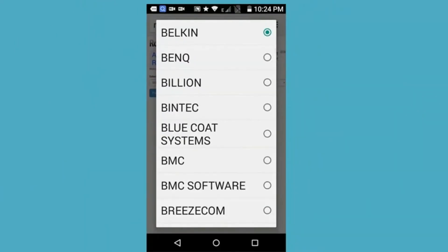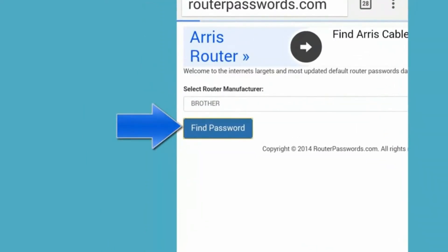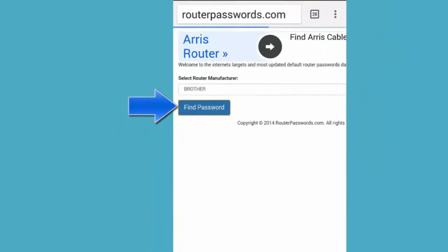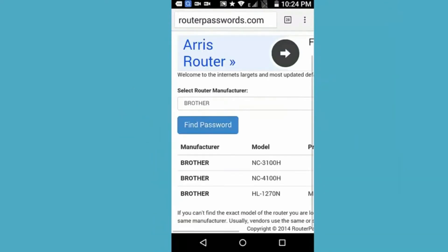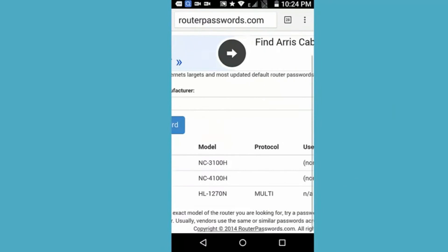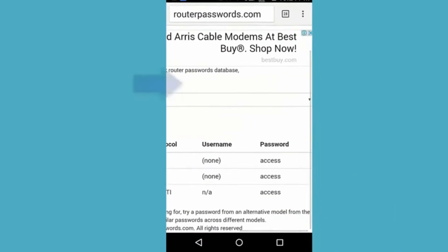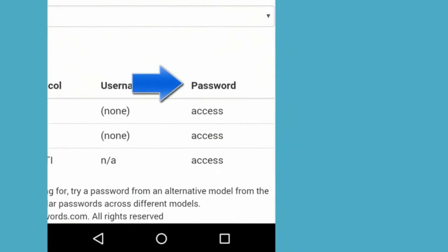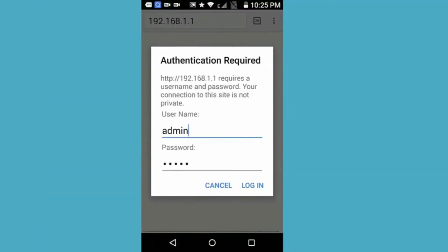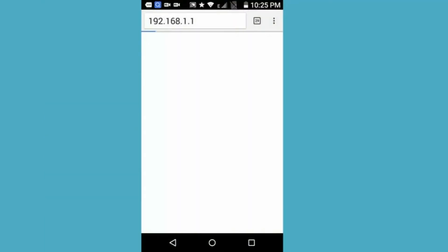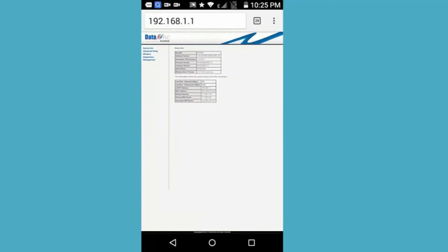Select your router model and company, then tap 'Find Passwords'. It will show the password for your router model. Copy it and login to your router page. Do not change any settings.